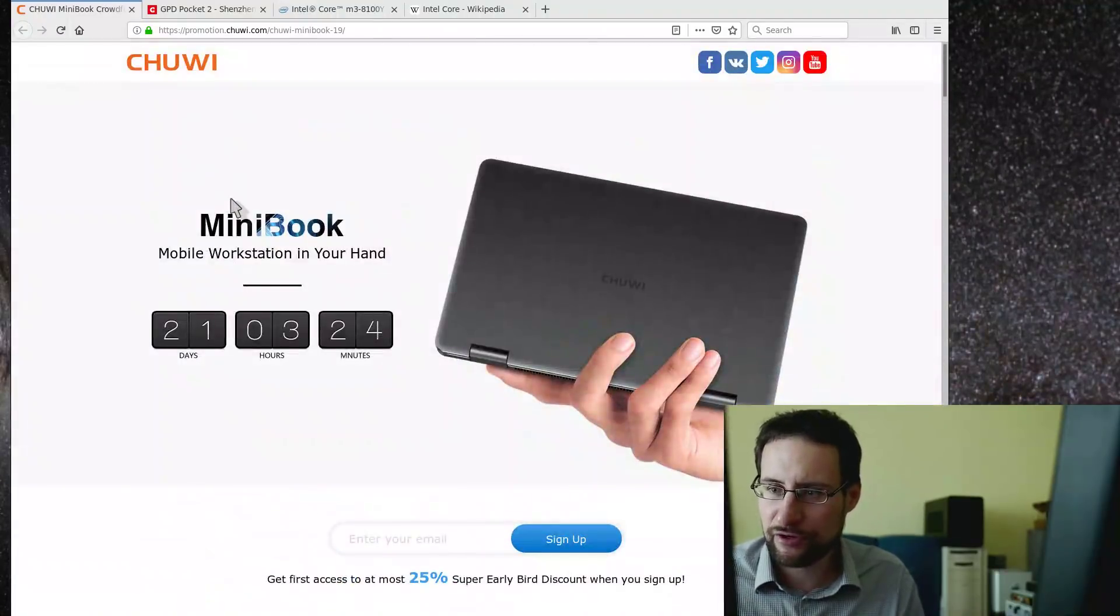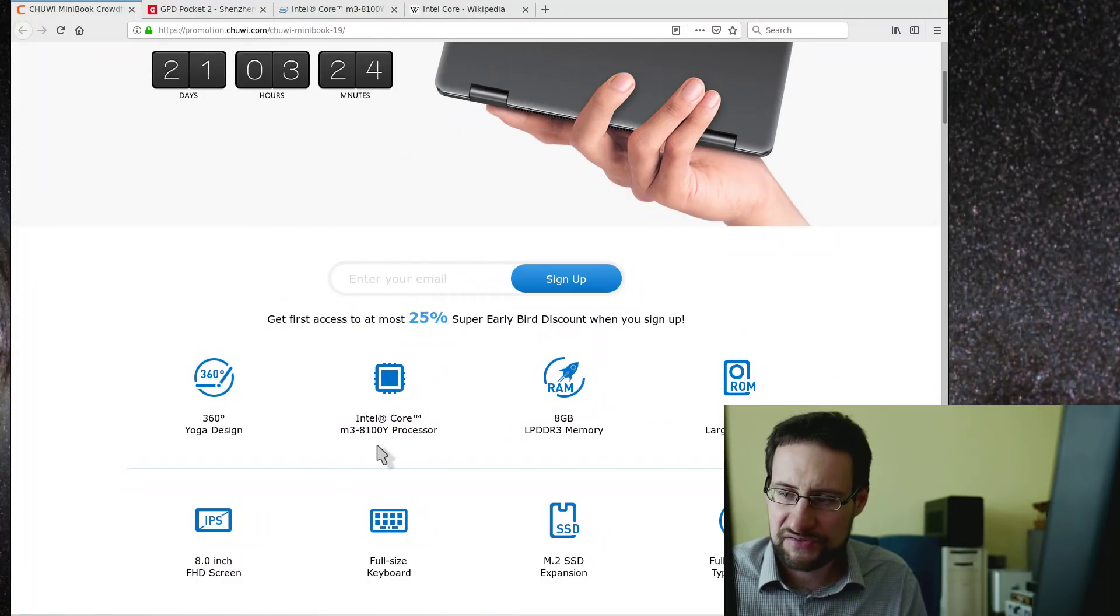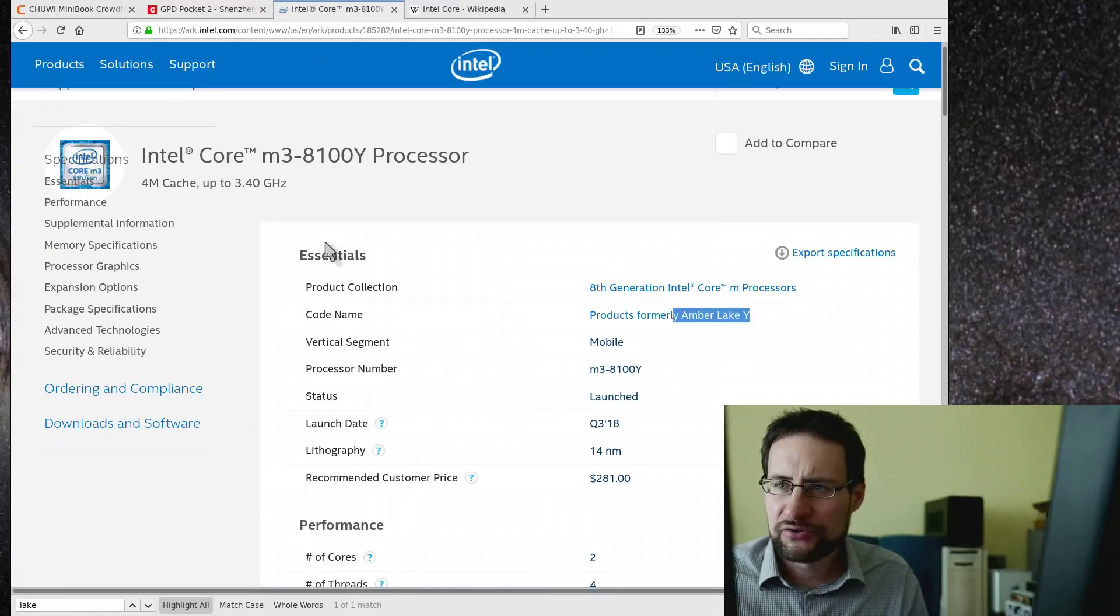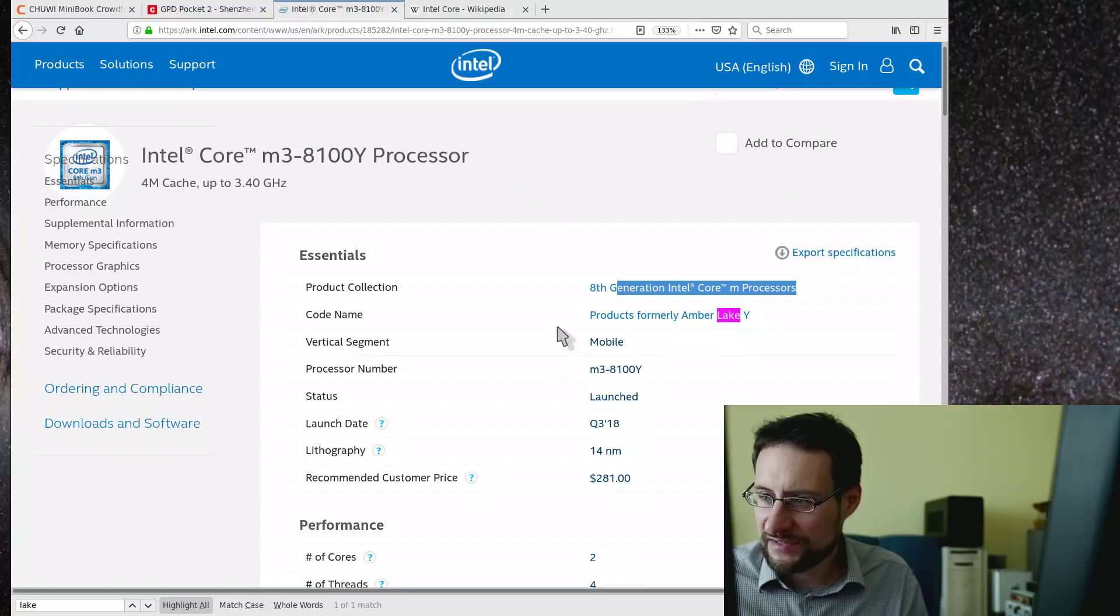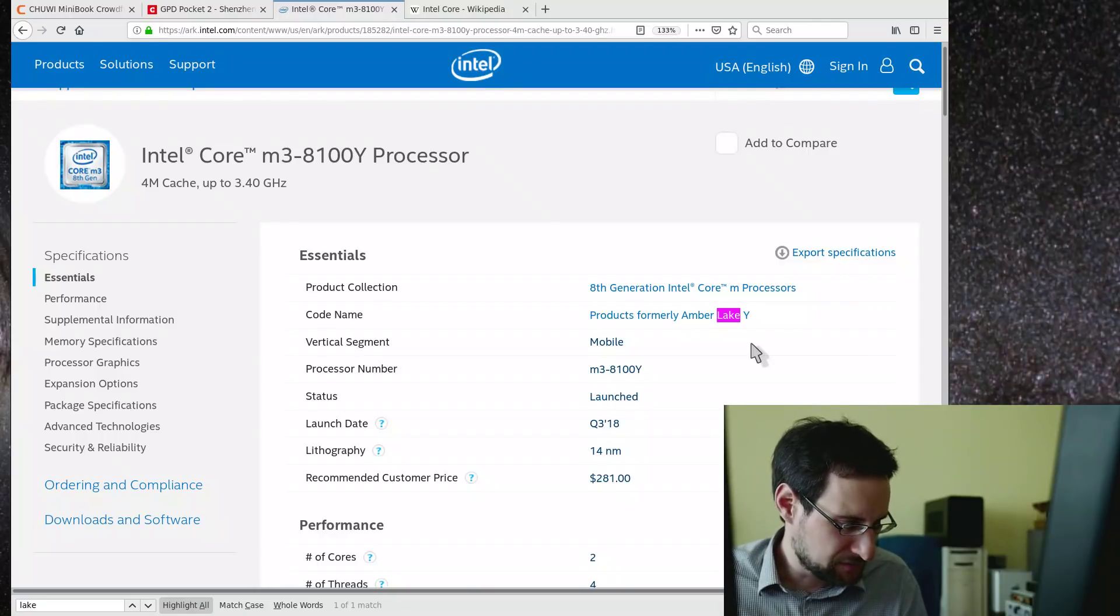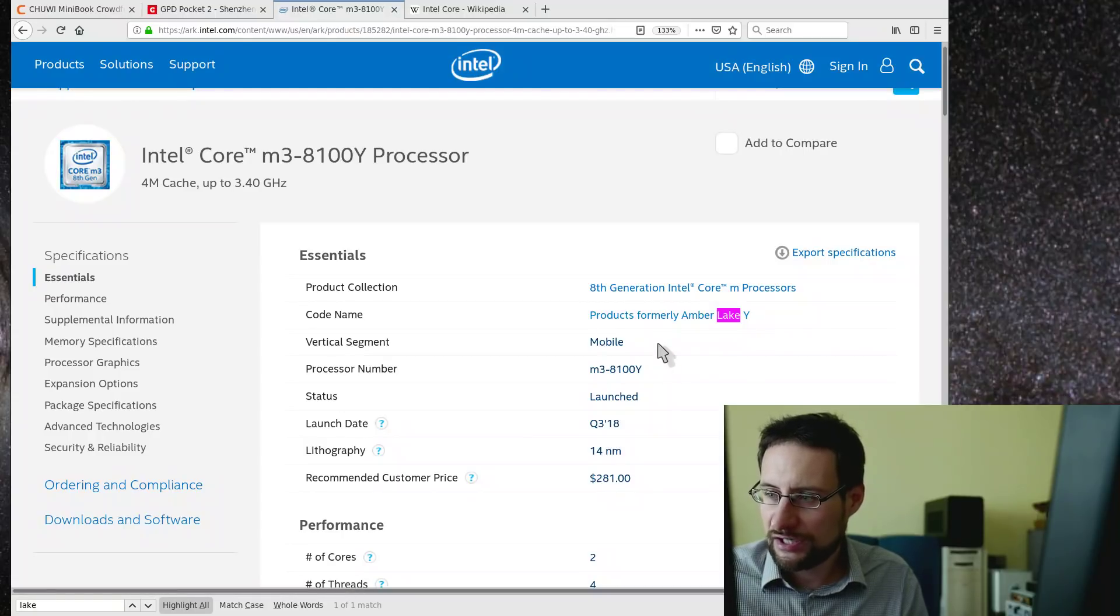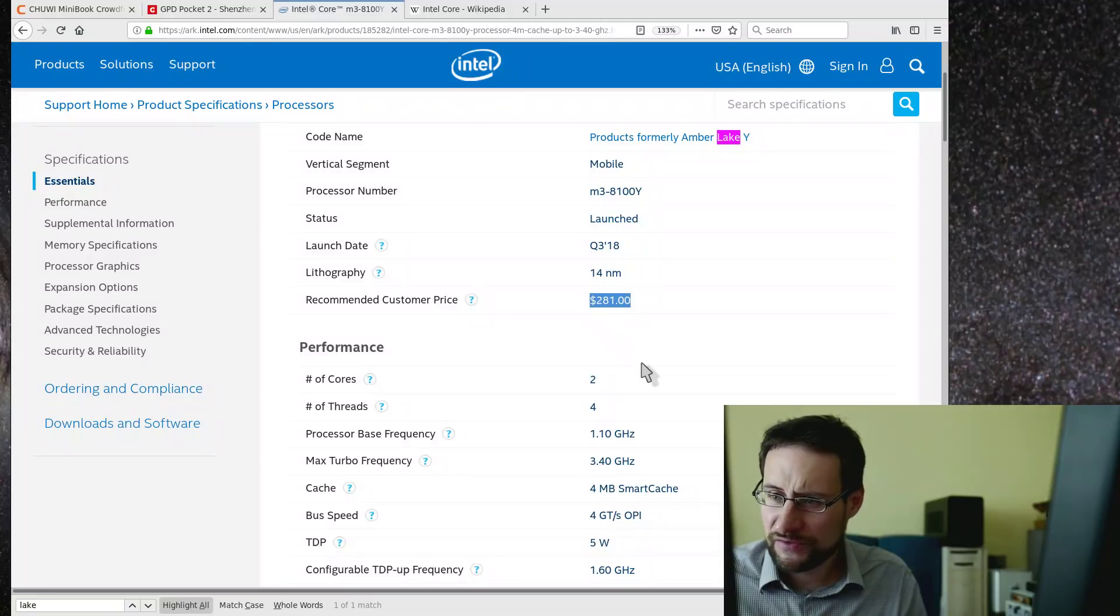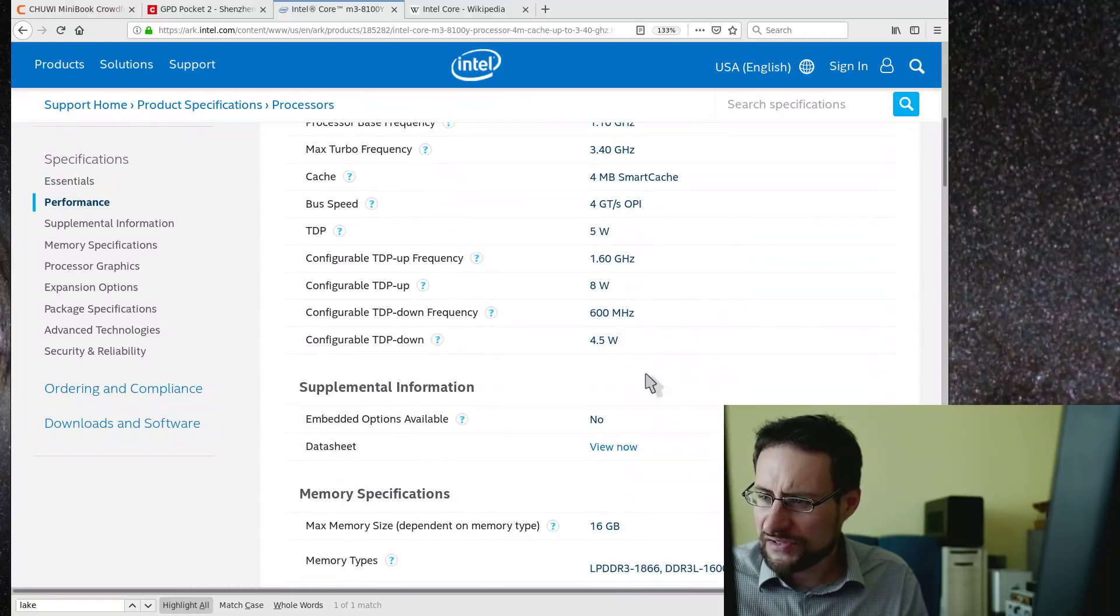One shout out to Intel: I really hate their model numbering. First I thought, core M3 8100Y, is this some atom? This is what I hate at Intel, you never know exactly from the model number what this is. Then you go to the Intel Ark listing and see 8th gen Intel core M processor. I wonder, are there some core Ms which are atom or not? This is code name products formally known as Ember Lake.